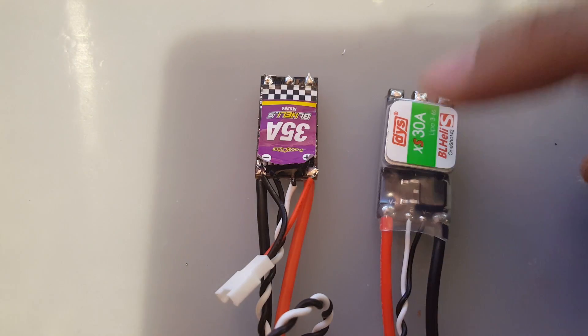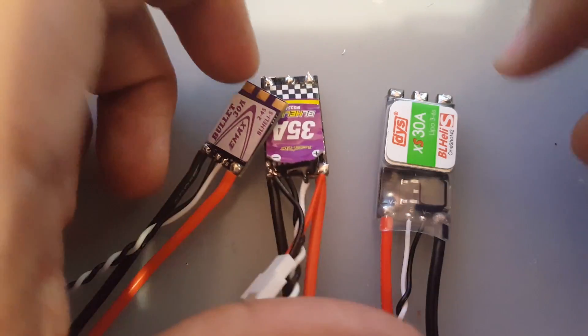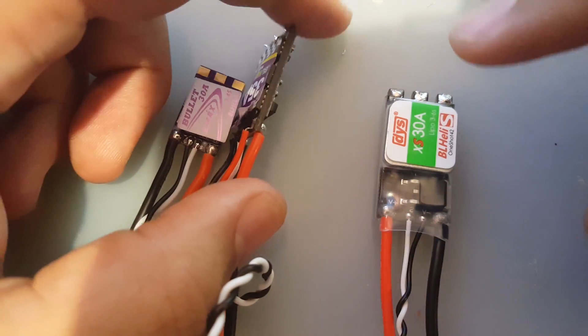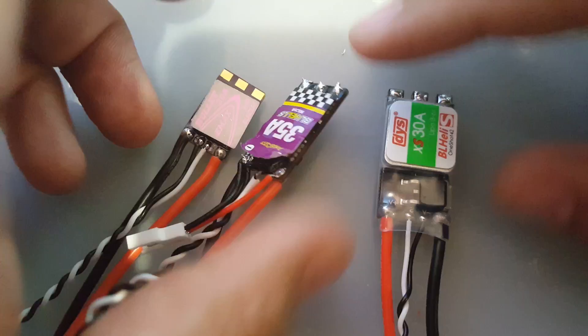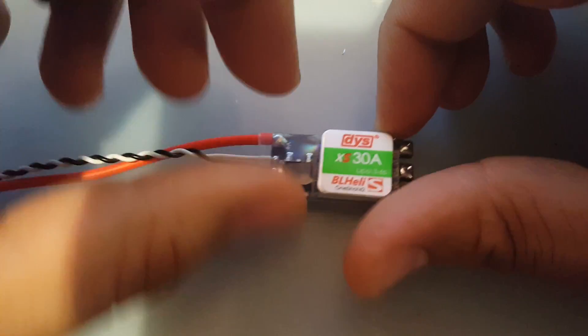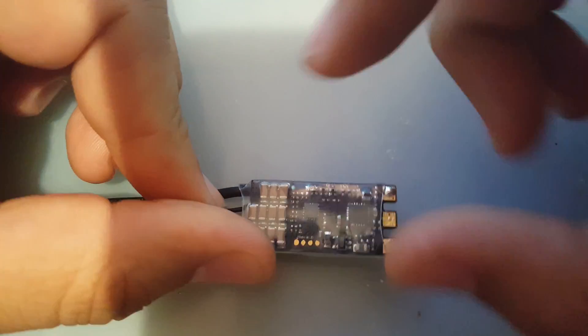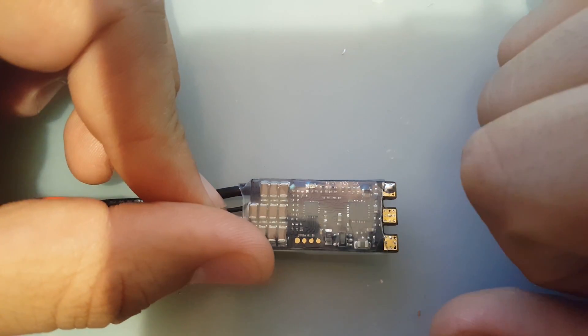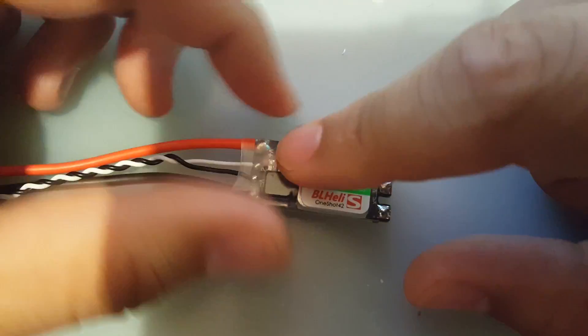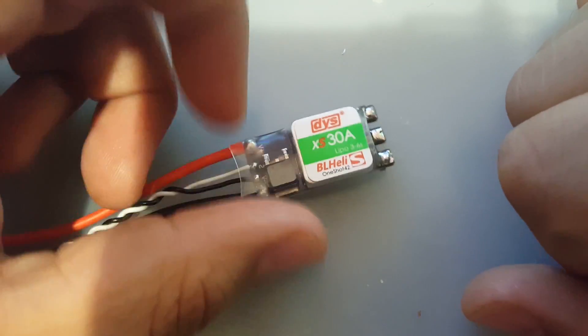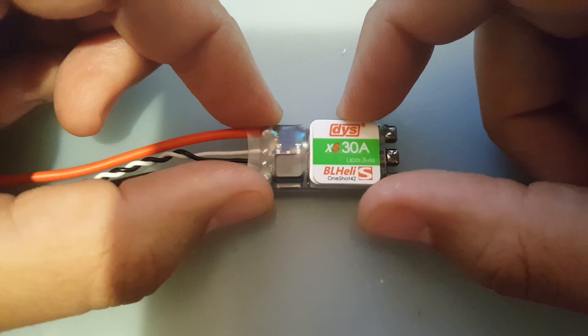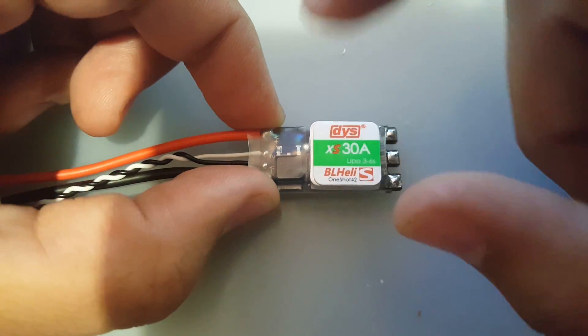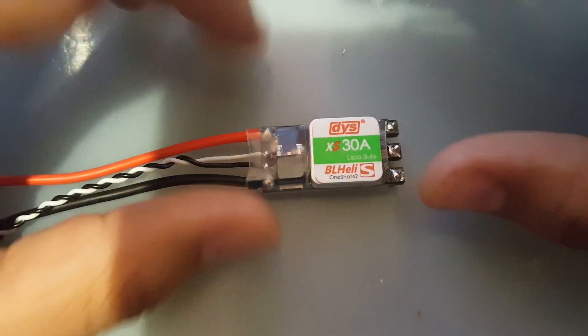The DYS just absolutely annihilated these guys, like, just unbelievable. So I'm very excited for this, I'm very surprised, and I cannot wait to stick this on my new build. This is going to be coming up on my new build now, and this might be the best budget ESC you could possibly buy as of right now.